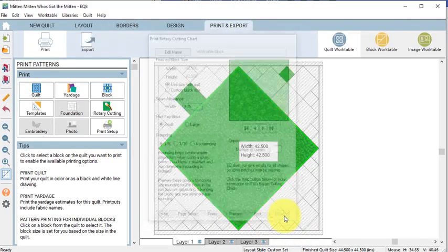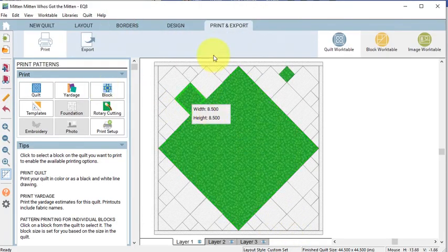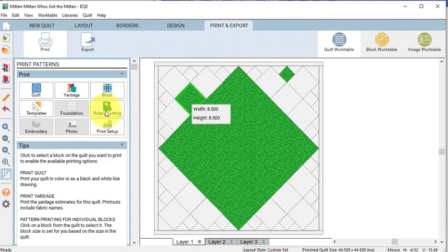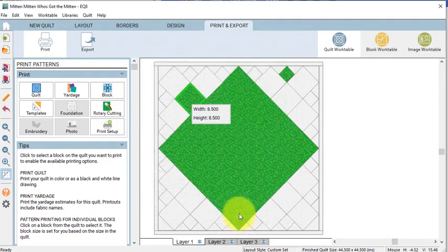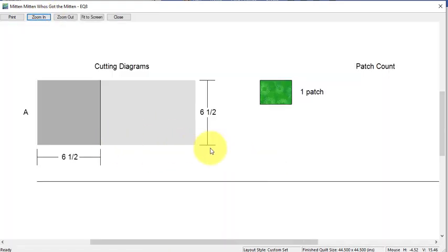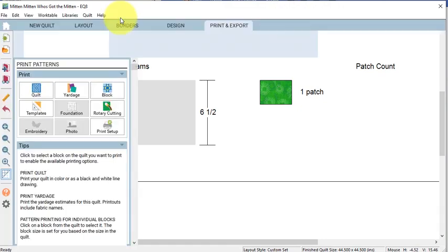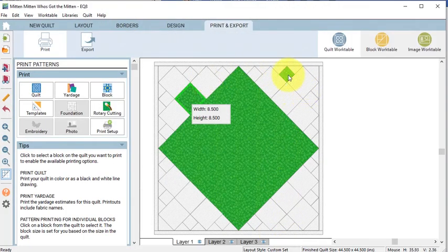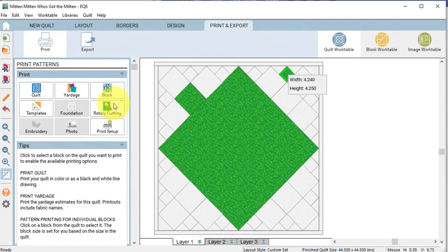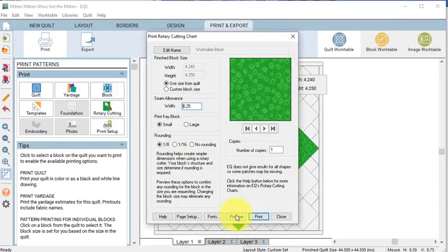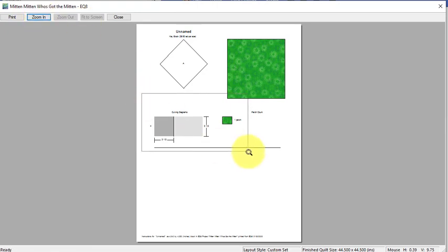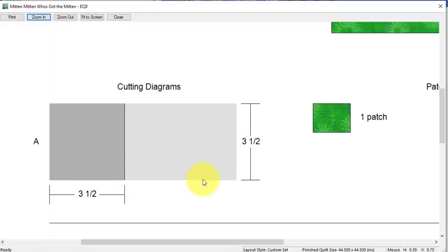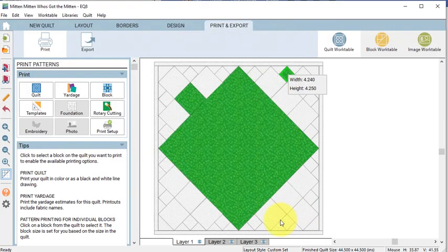Then we'll go ahead and close, select the second block, also do a Rotary Cutting, do a Preview, note that the cut size is 6 and a half which means the finish size is 6 inches. Then go ahead and close and now select the small block followed by Rotary Cutting, do a Preview and this block is 3 and a half inches cut or 3 inches finished. So go ahead and close that.